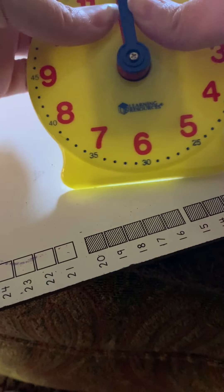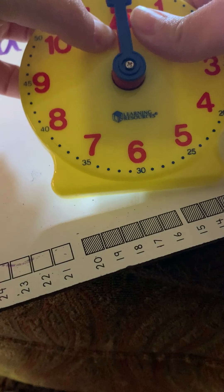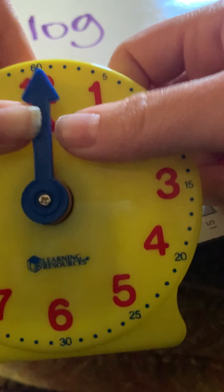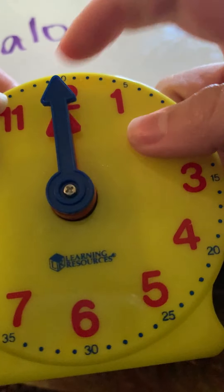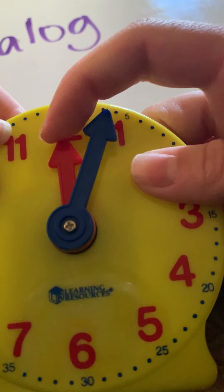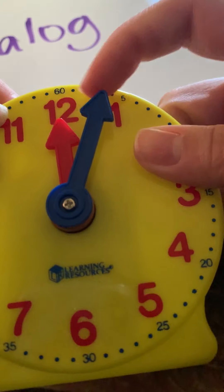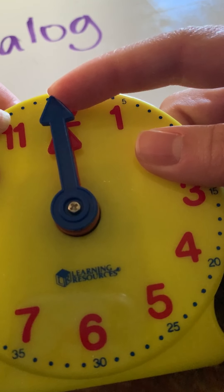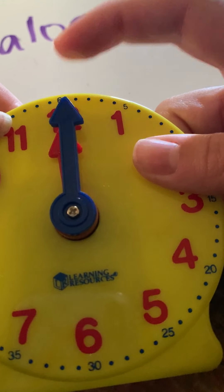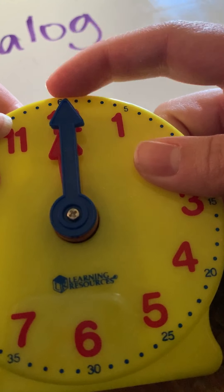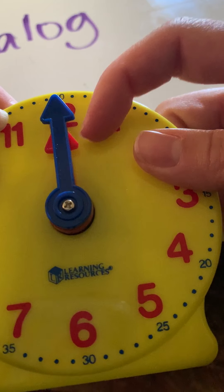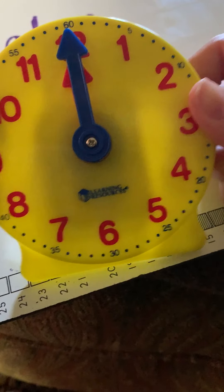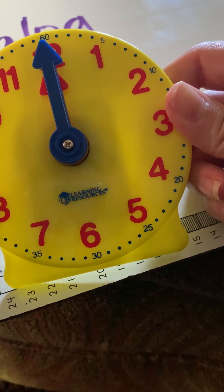All right. So, now I'm on 12 o'clock. You can see that my little hand is on the 12 and my big hand is on the 12. Okay. So, that means it is 12 o'clock. So, that's what the clock would look like if it was 12 o'clock.